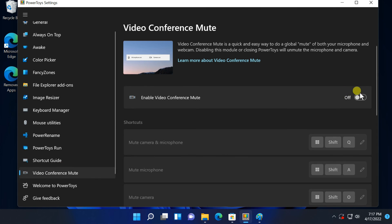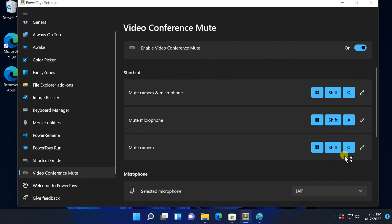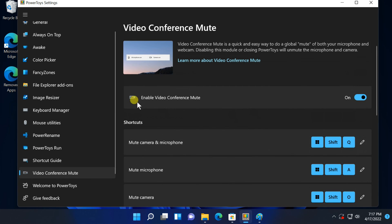Last option, video conference mute. The video conference mute power toy gives you universal keyboard shortcuts for quickly muting your microphone and turning off your camera. They work in every windows application.